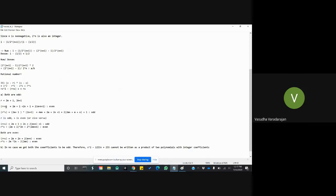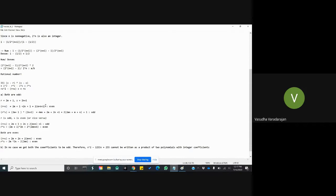By adding r and s we obtain 2(m plus n plus 1), which is an even number because it's two times some integer. Then looking at the product r times s, by simplifying we obtain an expression of the form 2 times some integer plus 1, which is an odd number. So when both r and s are odd, the first coefficient (r plus s) is even and the second coefficient (rs) is odd.